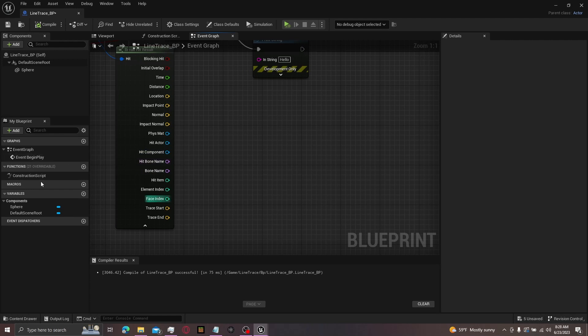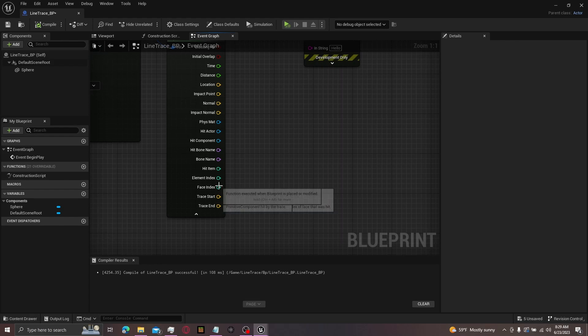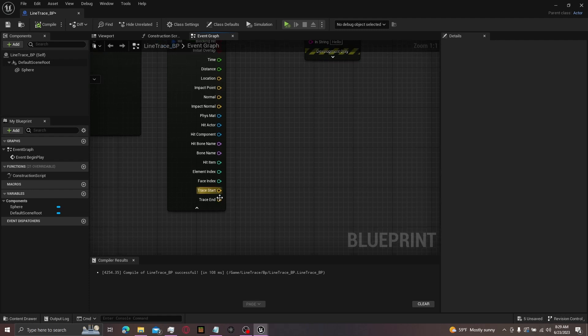And that's pretty much it. And then to end off with trace at start and trace end. This will just give you the x, y, and z in world space of where your trace begins and where it ends.